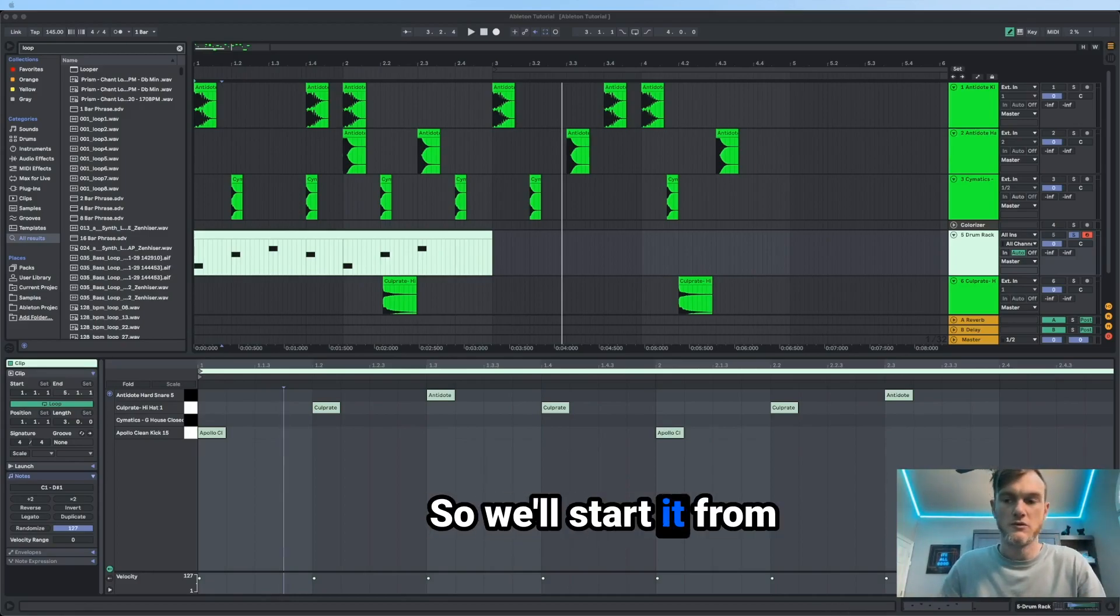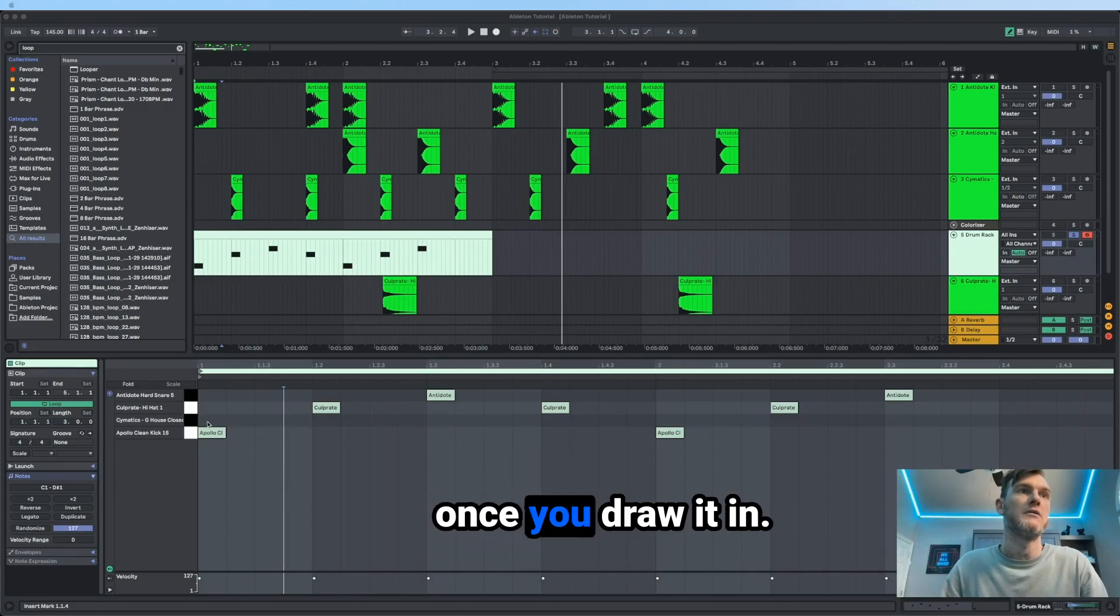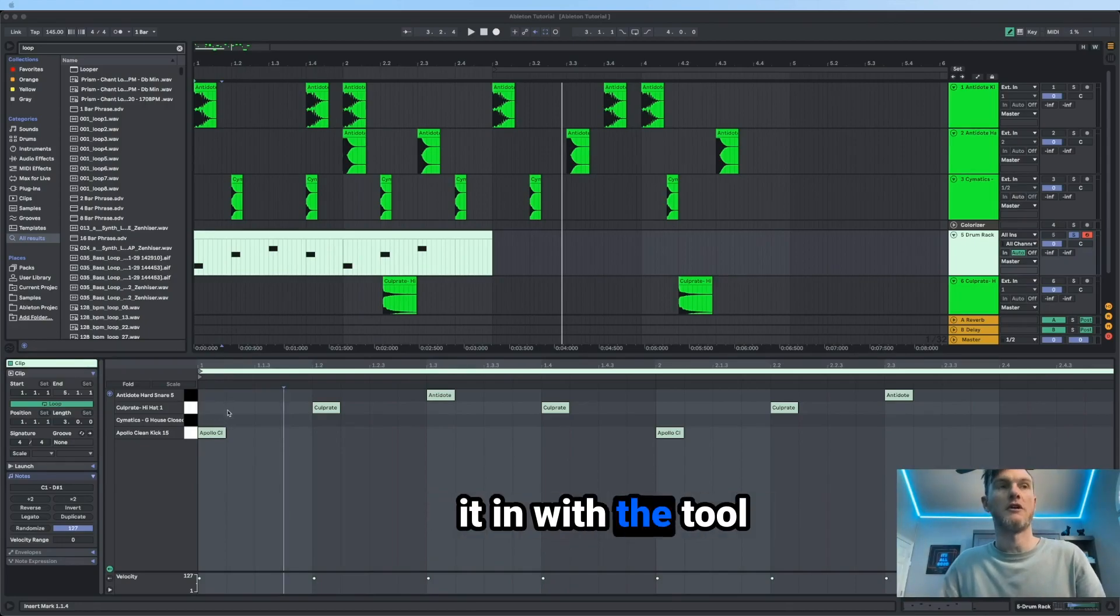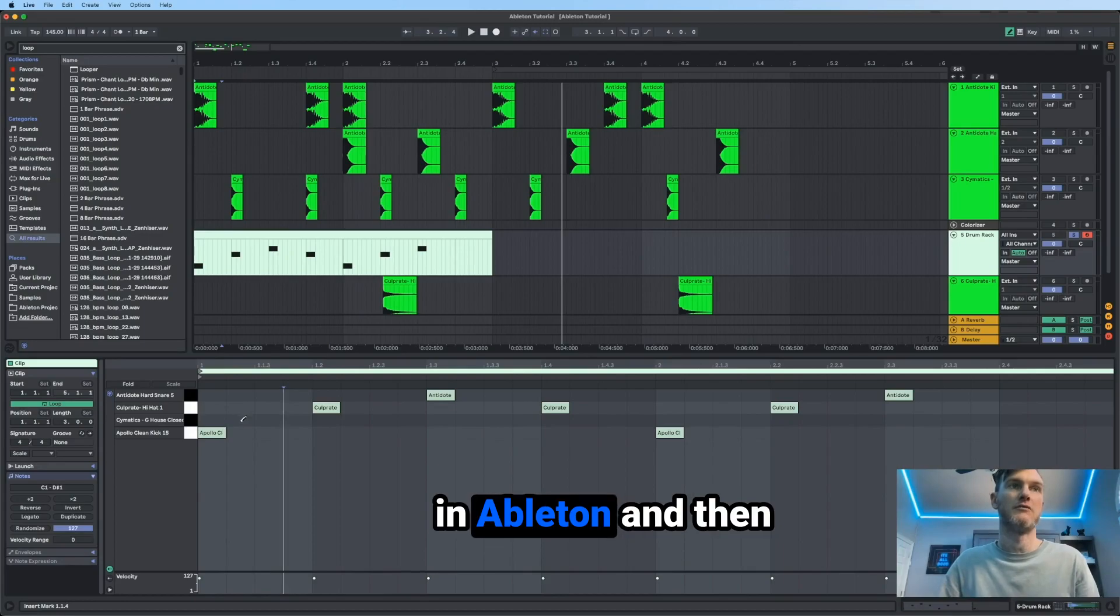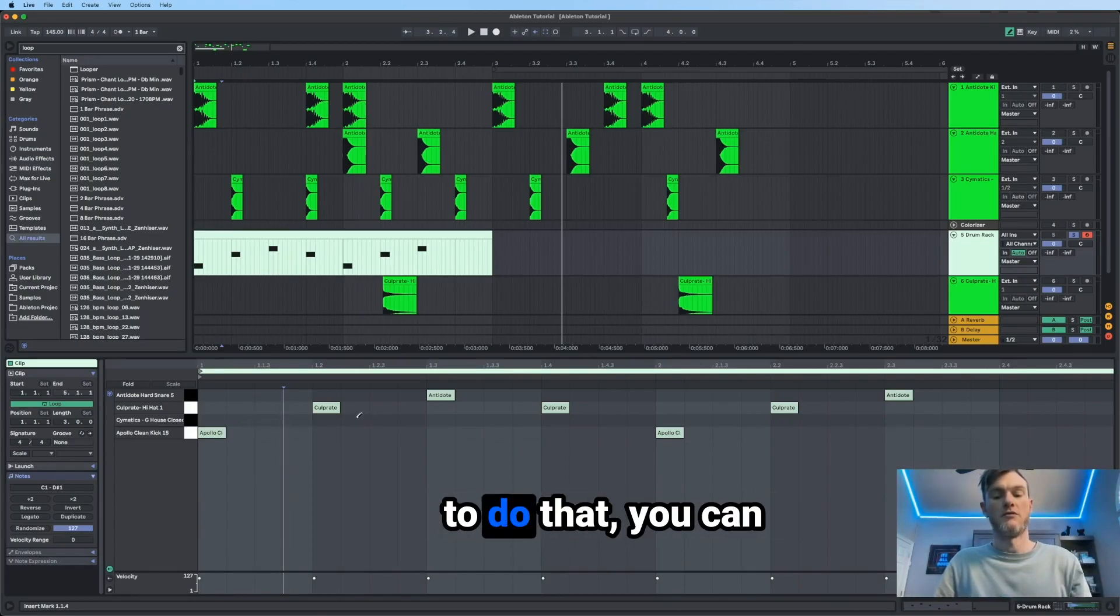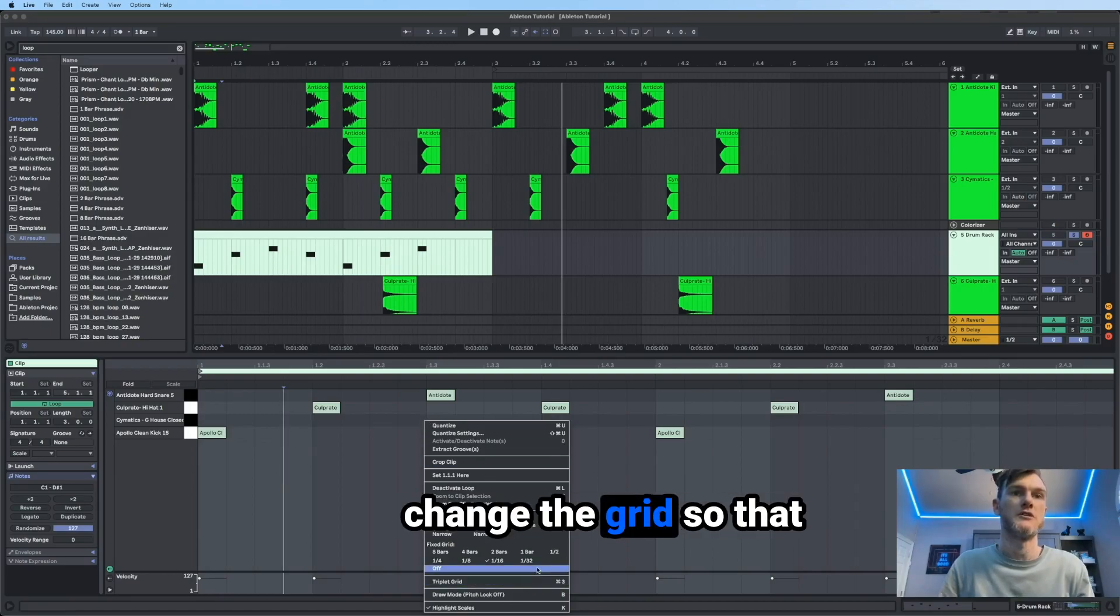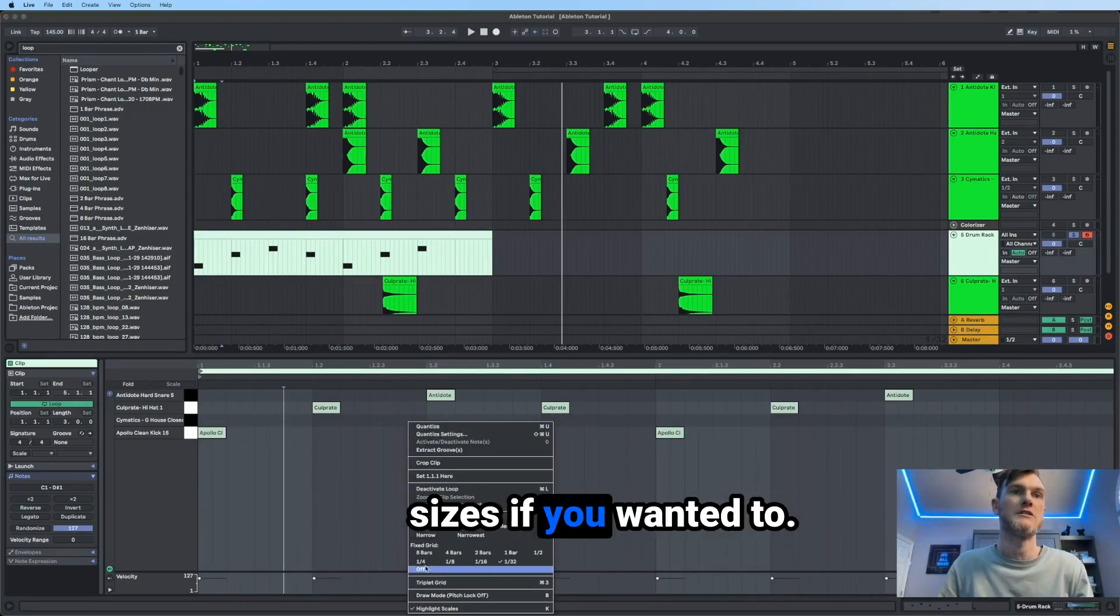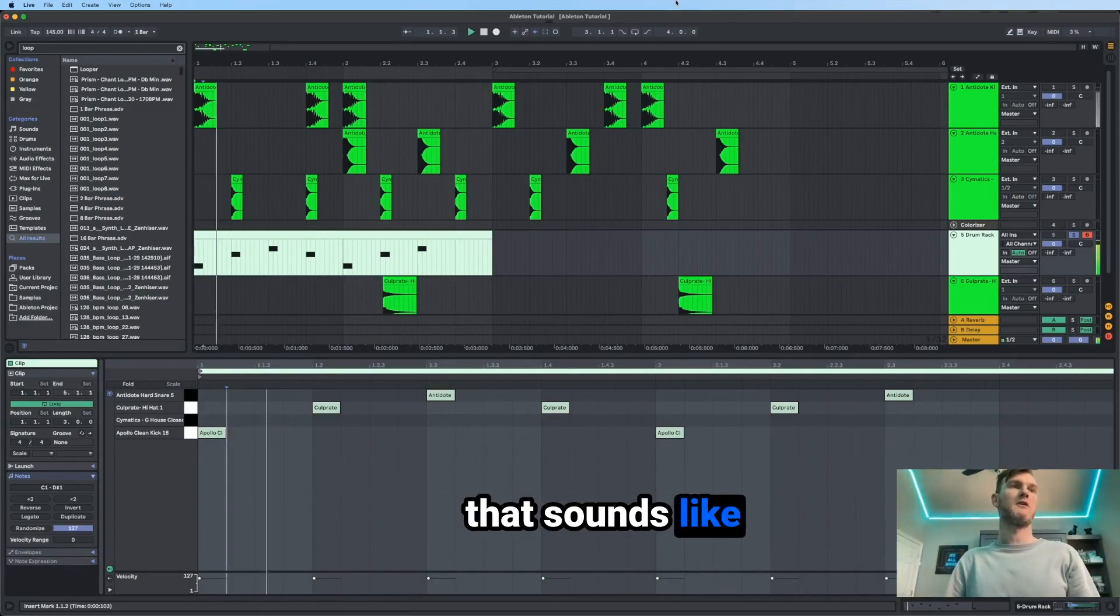So we'll start it from there. And this is what it would sound like. Once you draw it in, you can either draw it in with the tool or double click, you can hit B if you're in Ableton, and then you can draw. And then if you don't want to do that, you can just simply double click. And you can also change the grid so that you can get different sizes if you wanted to. And here's what that sounds like.